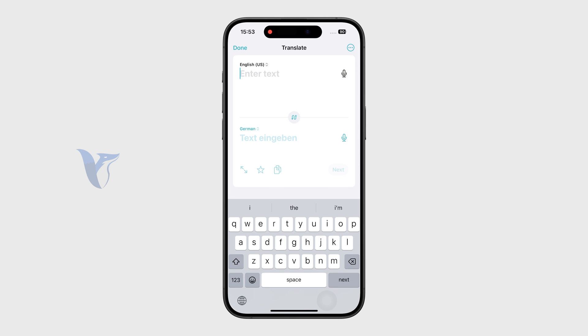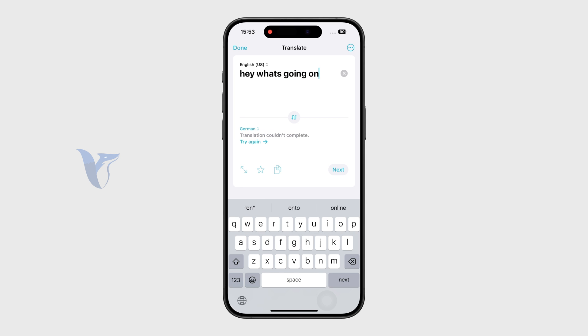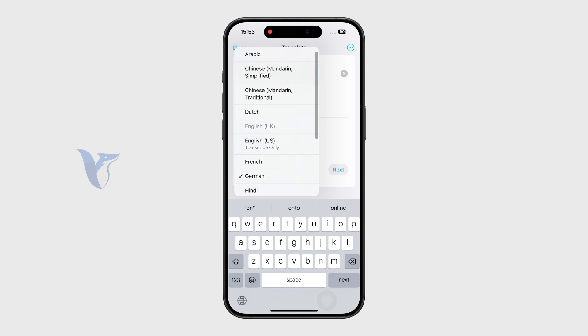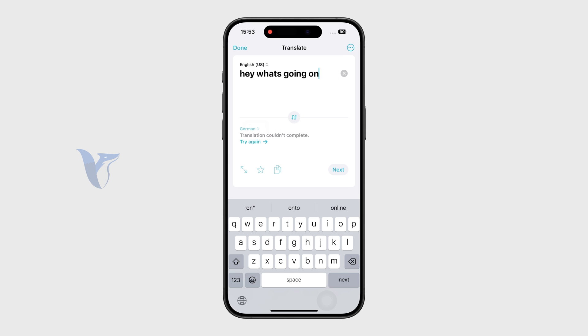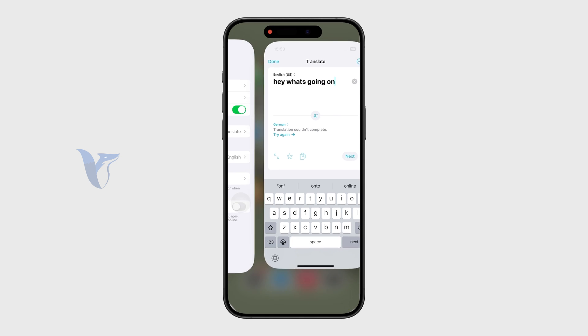So I should be able to type something in, like something simple. And it should also be translated even without the internet connection. But for whatever reason, it doesn't seem to be working. So it's not really that straightforward.